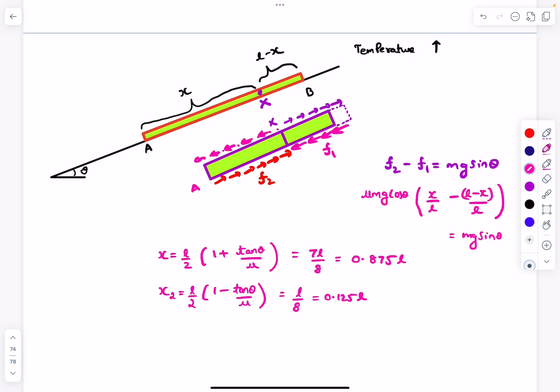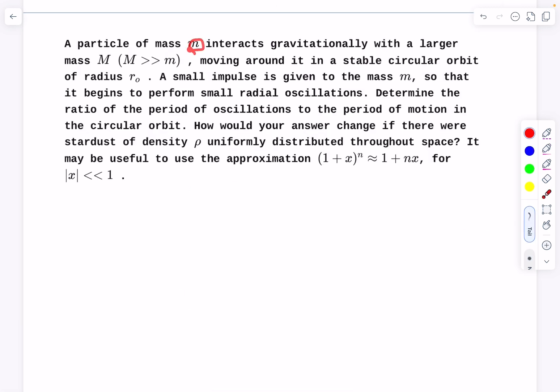Now let's move on to the next problem. We have a particle of mass m interacting gravitationally with a larger mass M, moving in a stable circular orbit of radius r0. A small impulse is given to mass m so it begins to perform small radial oscillations. We need to determine the ratio of the period of oscillations to the period of motion in the circular orbit, and how the answer changes if stardust of density rho is uniformly distributed throughout space, using a first-order approximation.